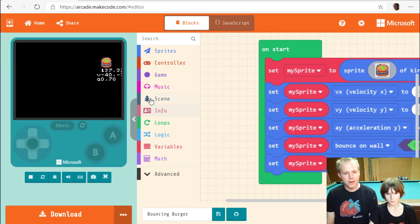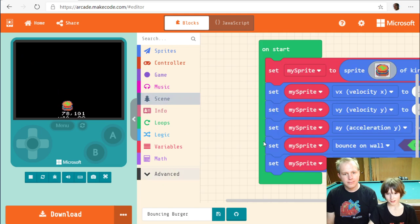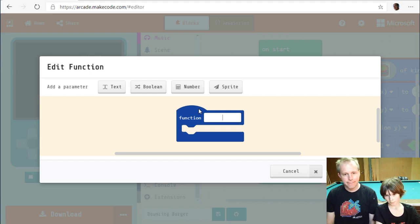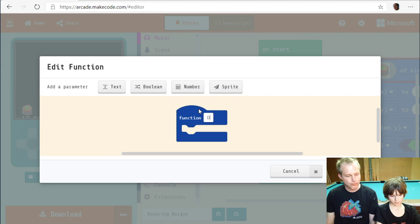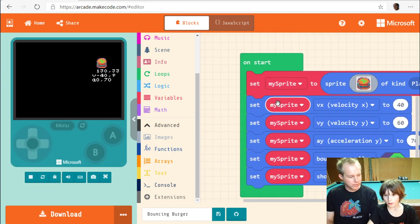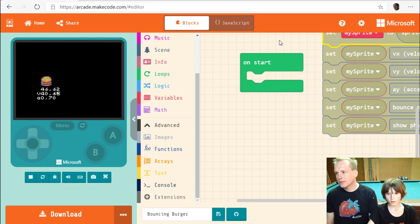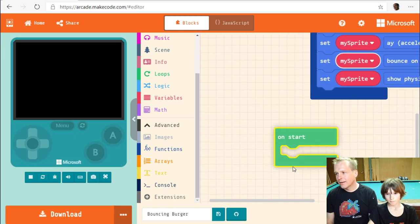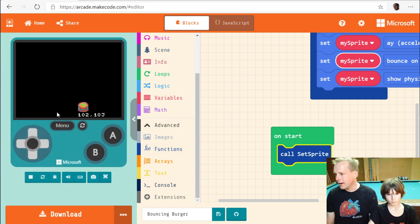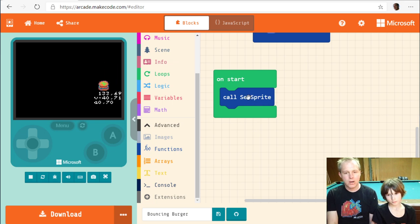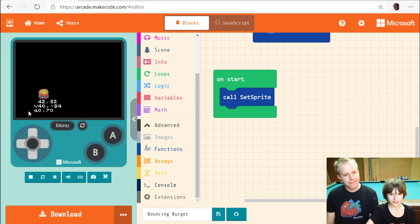To keep things organized, we can create a function. Let's create a function — we'll call it 'setSprite' or 'makeSprite' — and move all the code into it. You don't want to accidentally delete things. Now you call the function from on-start. This is called refactoring — we've organized our code and now on-start just calls 'setSprite'.